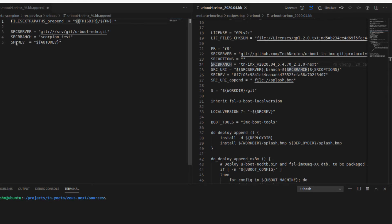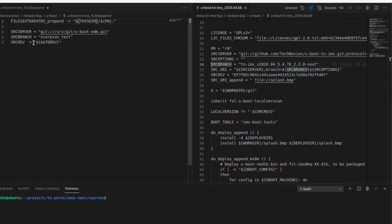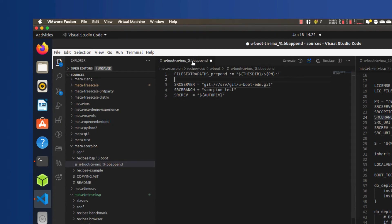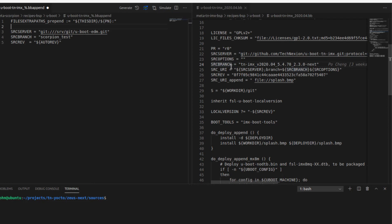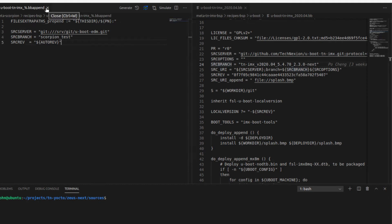Then there's SRCREV — this is an interesting one and very useful for development. Normally in production, you would specify the checkout hash of the branch to make sure you're always checking out the same exact code for every build. However, when you're making lots of changes to local or remote repositories — especially for nightly builds — the ability to check out the latest version in any specific branch is important. That's what the dollar sign AUTOREV does. So all this bbappend file does is replace the contents of these variables in the original recipe. I'll go ahead and save that.